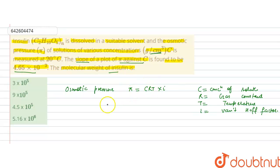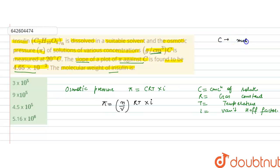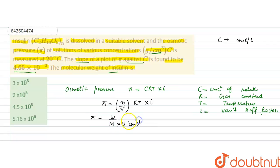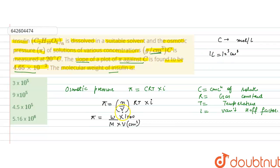Now, phi = (n/V)·RT·i, where n/V is concentration in moles per liter. But here concentration is given in gram per centimeter cube, so we write number of moles as weight of solute divided by molecular weight. Since volume is in centimeter cube, we multiply by 1000 because 1 liter = 10³ cm³. So phi = (w/M·V) × 1000 × R × T × i.